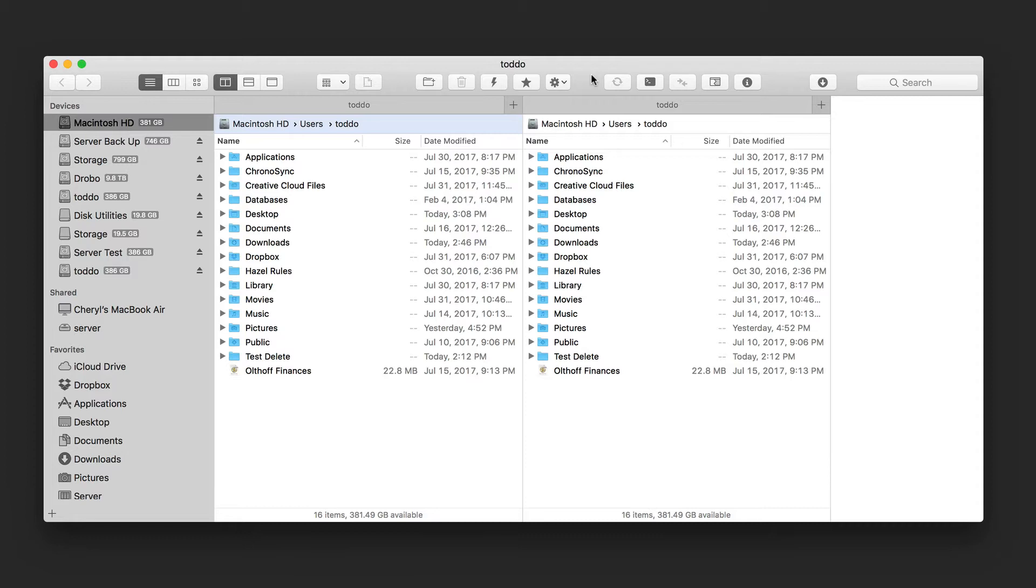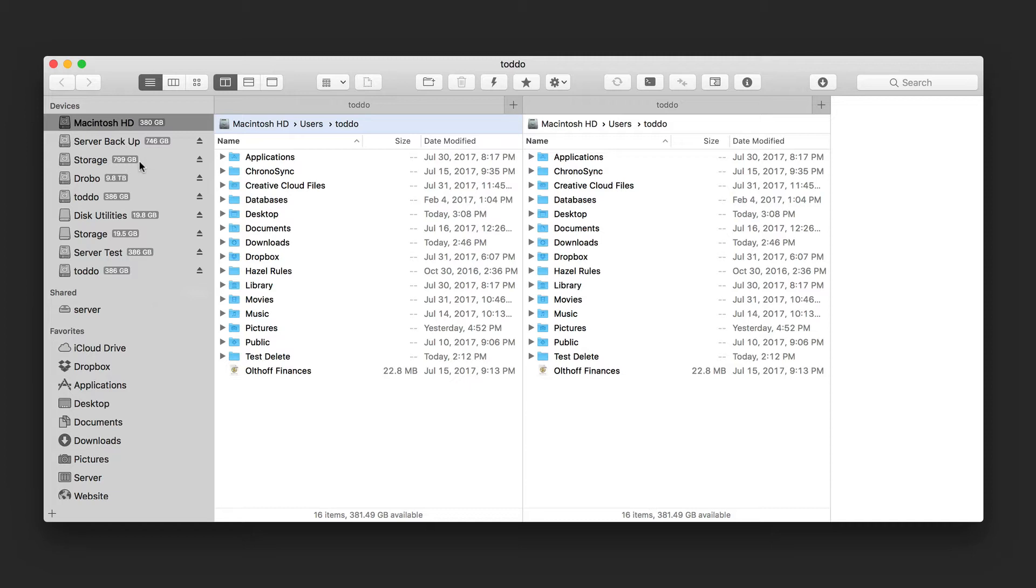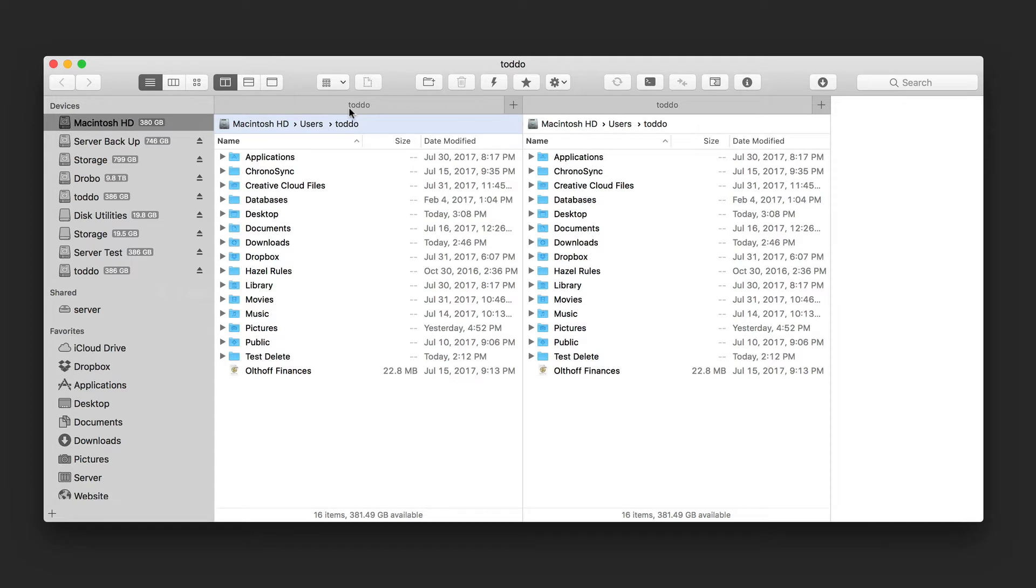So let's take a look at the interface. Here we are inside of Forklift 3, and what you'll notice is that it's very similar to the Finder. It has similar elements that we're used to. You notice we have a sidebar over here that shows us all of our different devices, shared devices and favorites, very similar to what we're used to seeing inside of the Finder. And then we've got this two-pane view over here that shows us two different areas that we're looking at.